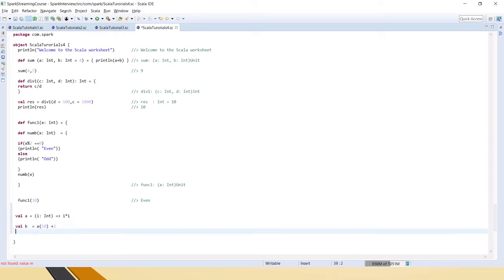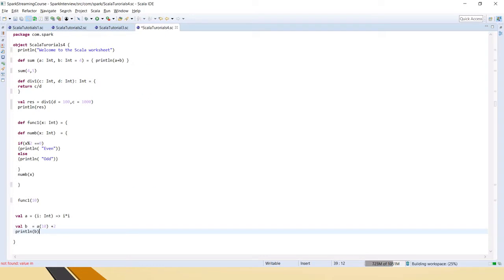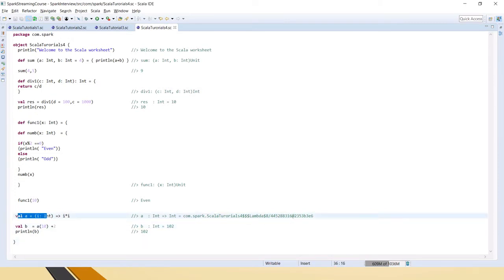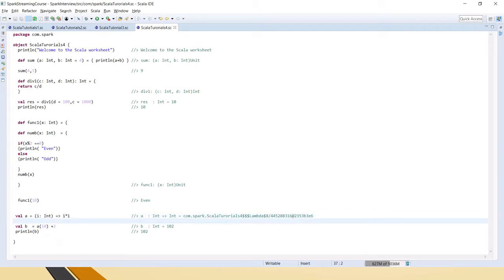Then do println of b, and if you save it, it goes to b = a(10), which is 102. The answer is 102: 10 into 10 plus 2. Here you can see that the same thing a normal function does happened inside the variable 'a' — that expression is executed in a variable itself without any name. This is called an anonymous function. Usually when you have to execute some simple expression that is not reusable or you don't need a separate function, you can use anonymous functions.